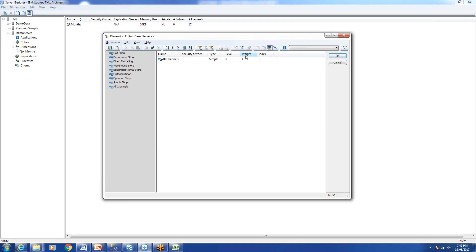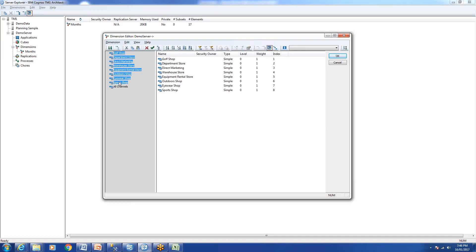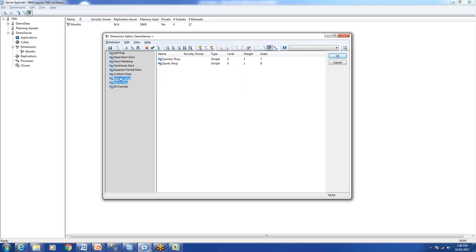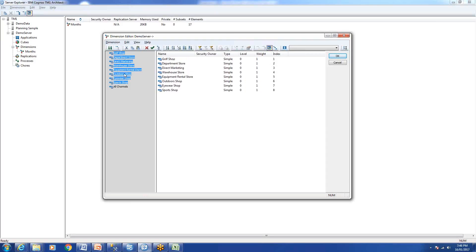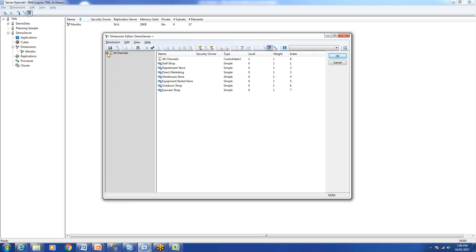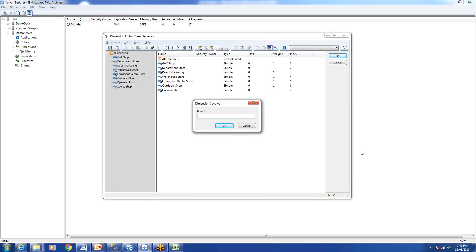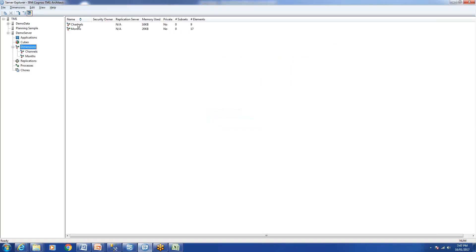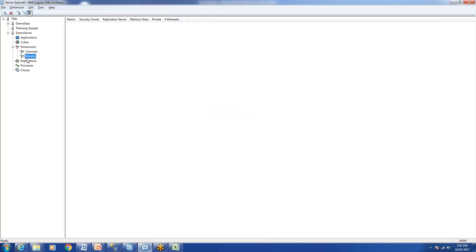Similar to what we did with the time dimension, we'll select all these elements and drag and drop them into 'All Channels'. There you go — we've created the second dimension. We'll name it 'Channels'.